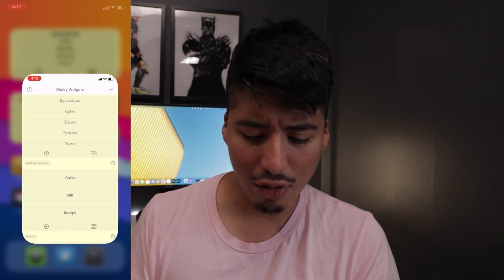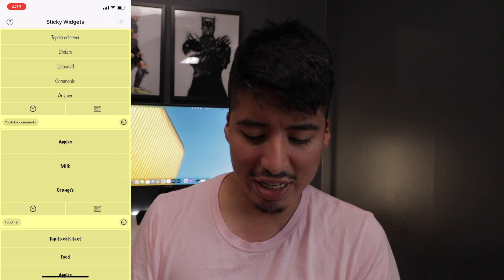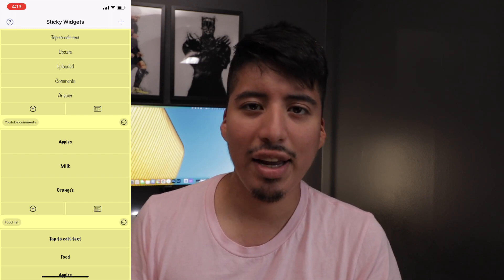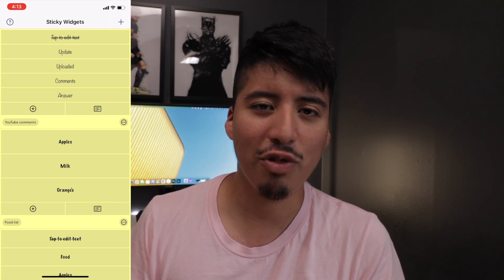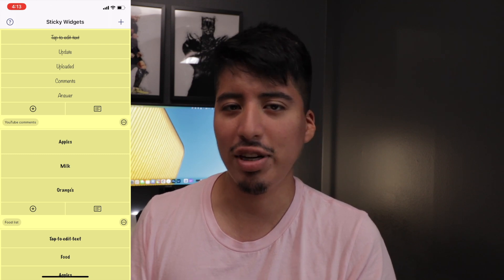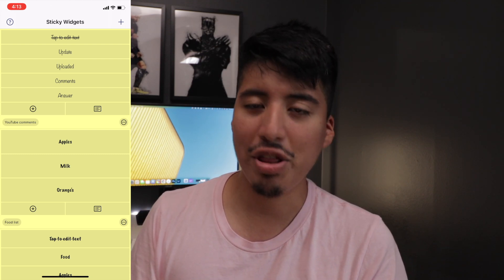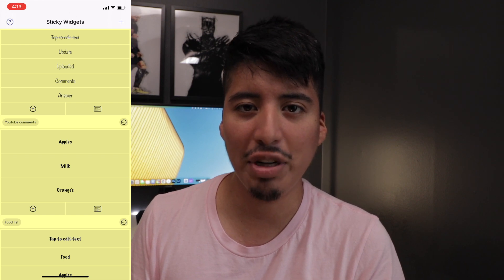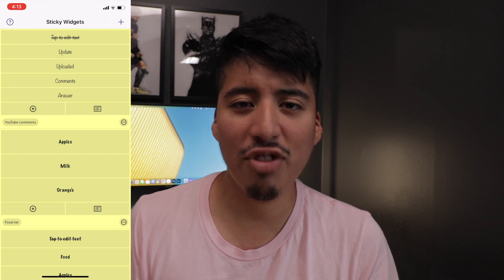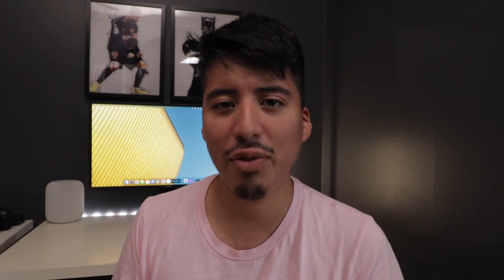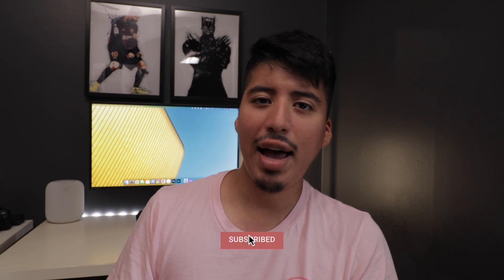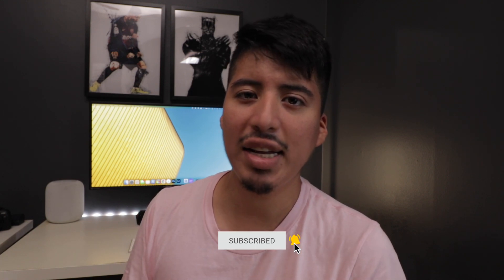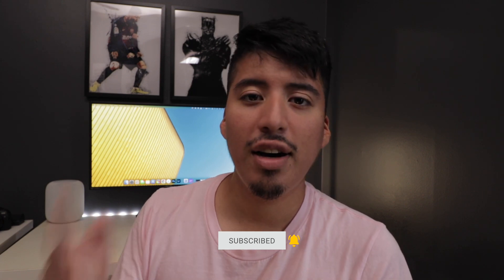So that's pretty much it for what's new in the application. The app is still free — you can go download it right now in the App Store. There is an in-app purchase which unlocks customization so you can change colors, fonts, and just play around with different designs for your sticky widgets on your home screen. If you enjoyed this mini review video of Sticky Widgets, it would mean the world to me if you hit the subscribe button, hit the like button, and comment below on what apps you want me to check out and what type of videos you want to see in the future. Other than that, I will see you guys later. Peace!